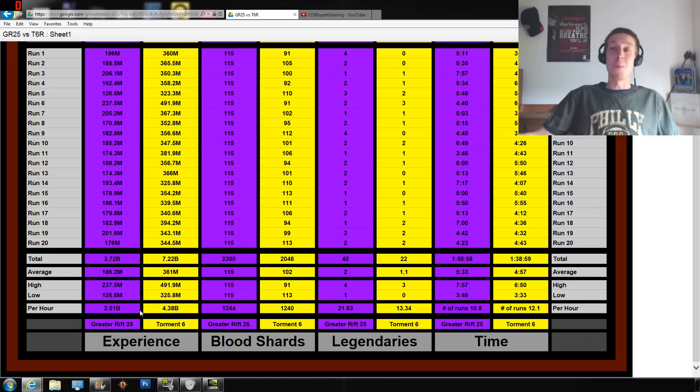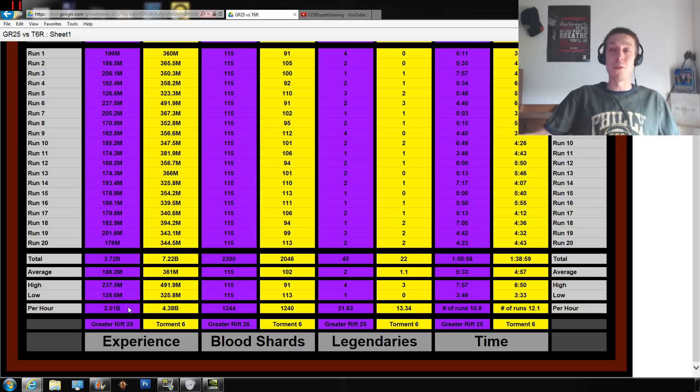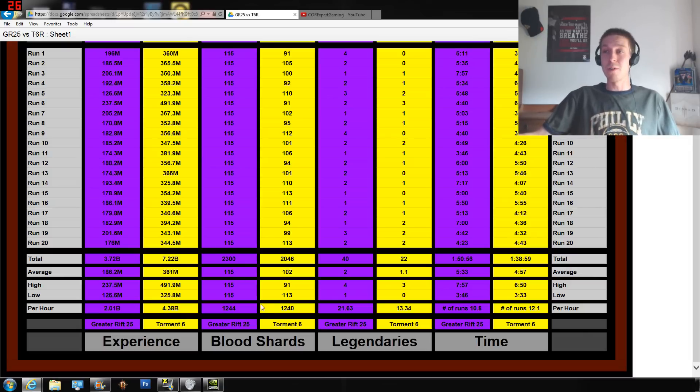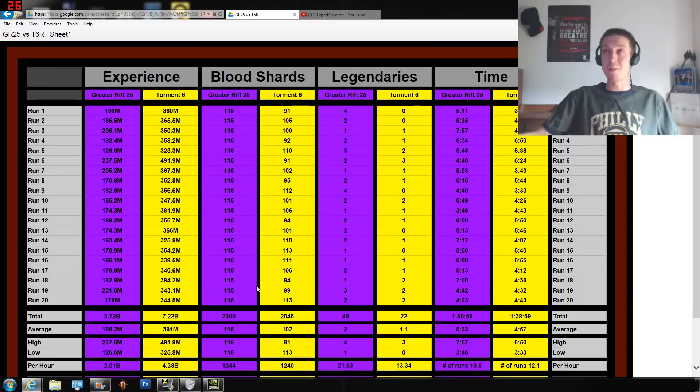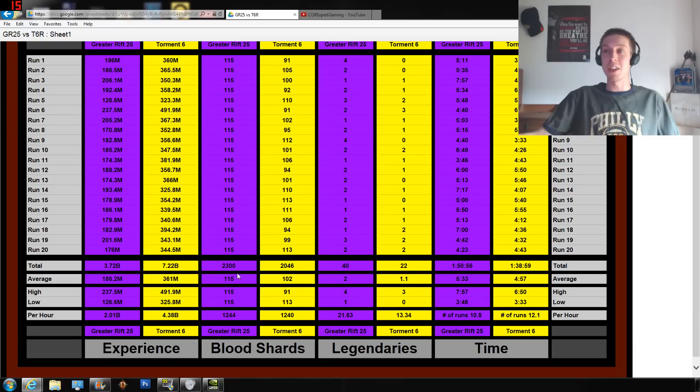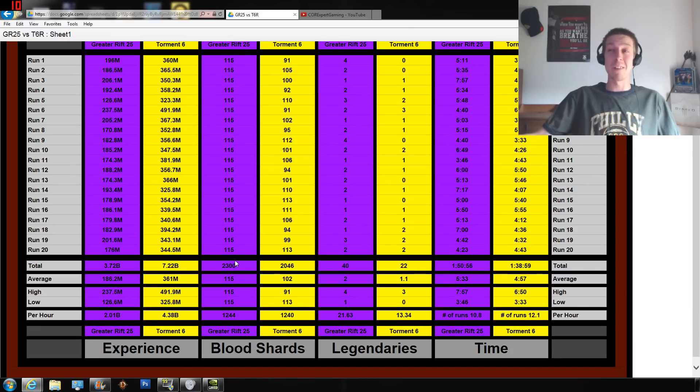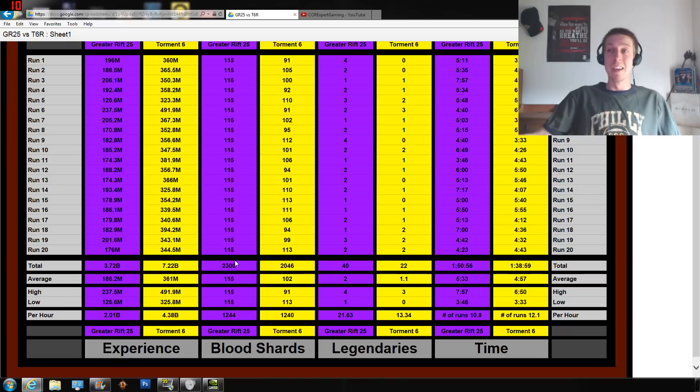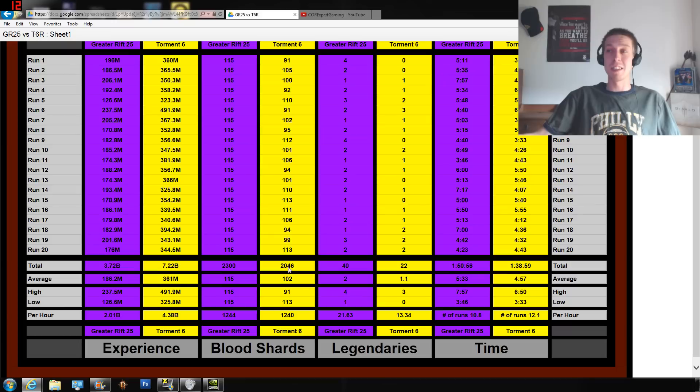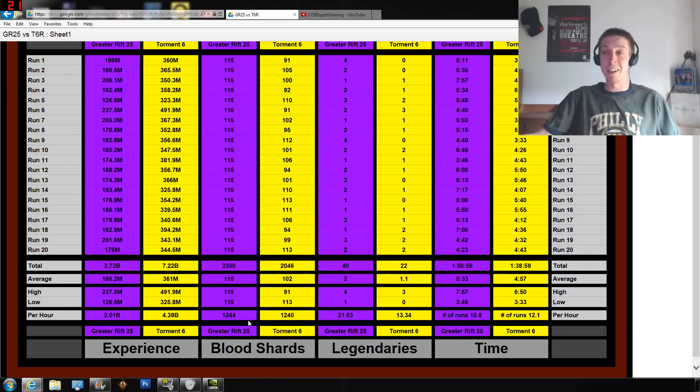More than double the experience for doing rifts over Greater Rifts. Going over to blood shards now - 115 blood shards is what you're always finding from Greater Rift level 25, so 2,300 blood shards versus 2,046 blood shards. Going down to the per hour here so it's a little bit more interesting.